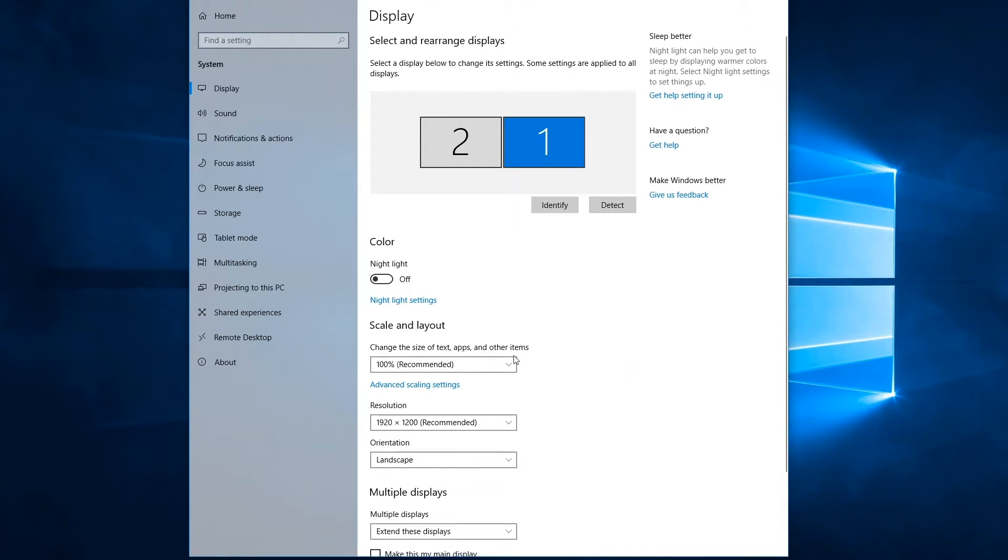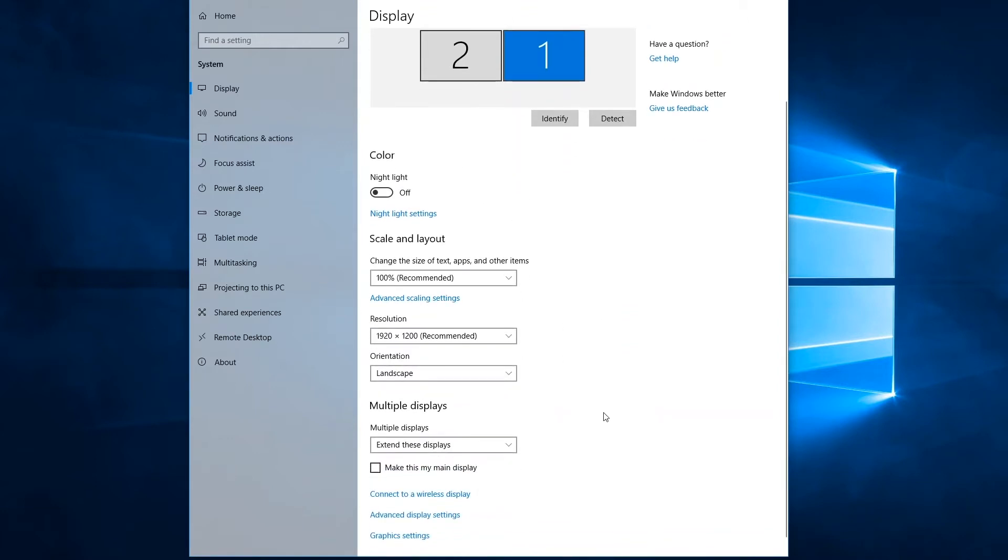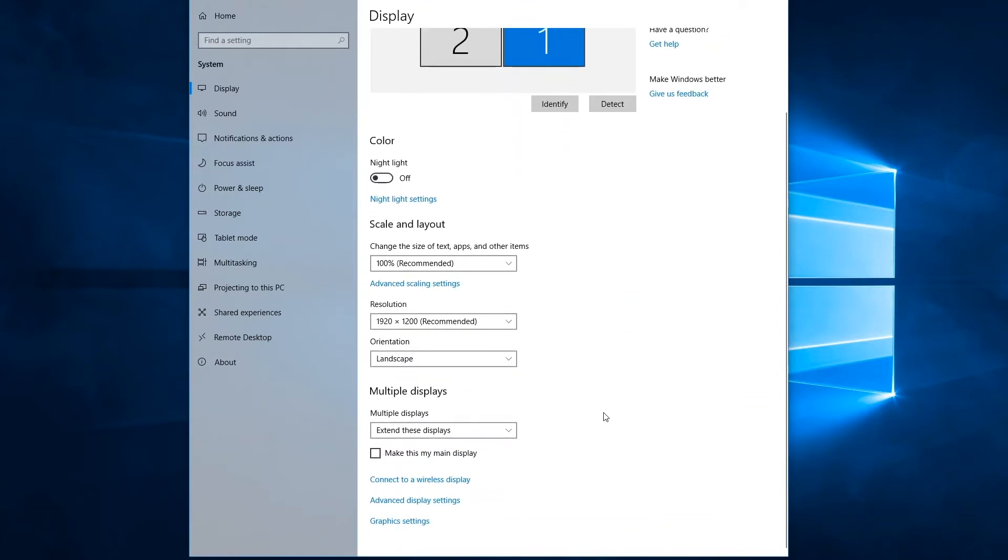Now that option isn't exposed in this main application window. To get to it, you have to scroll down and click on the advanced display settings option.